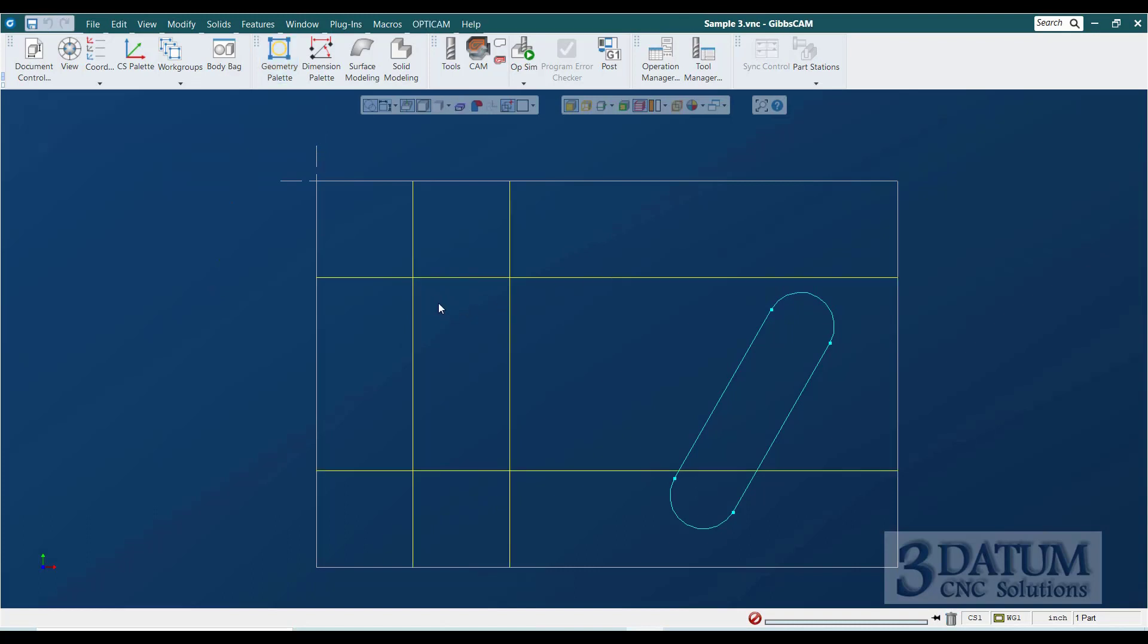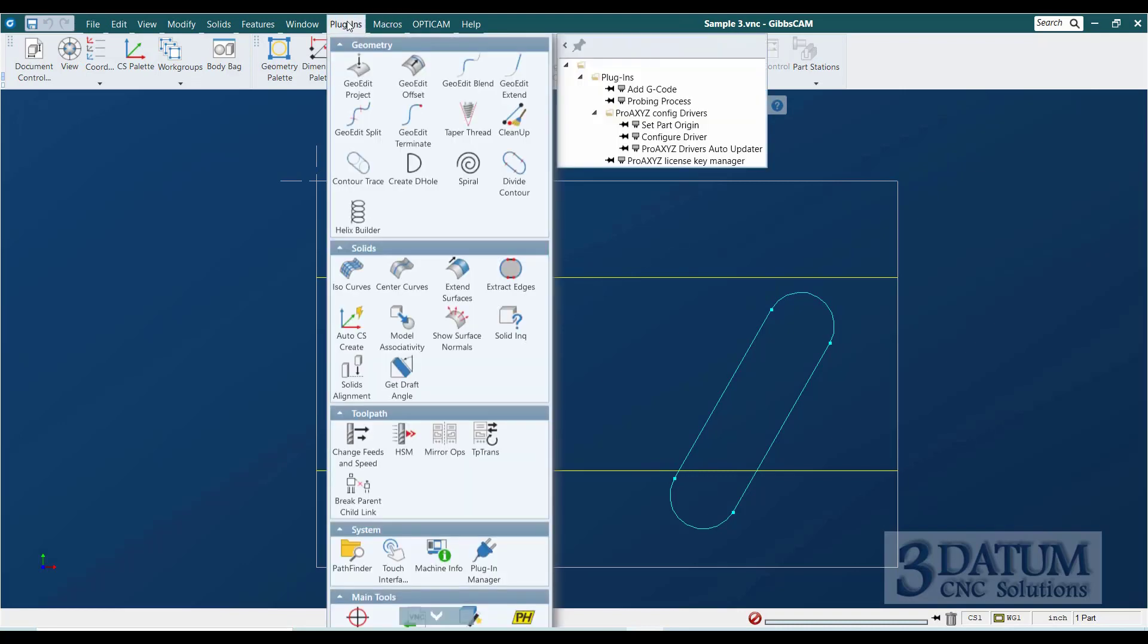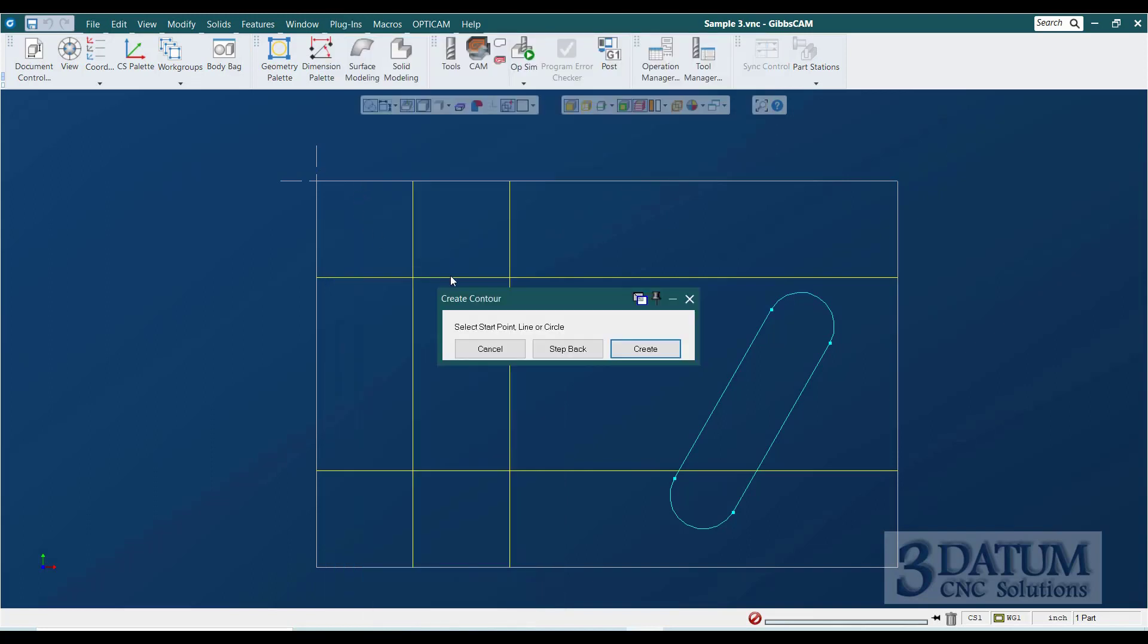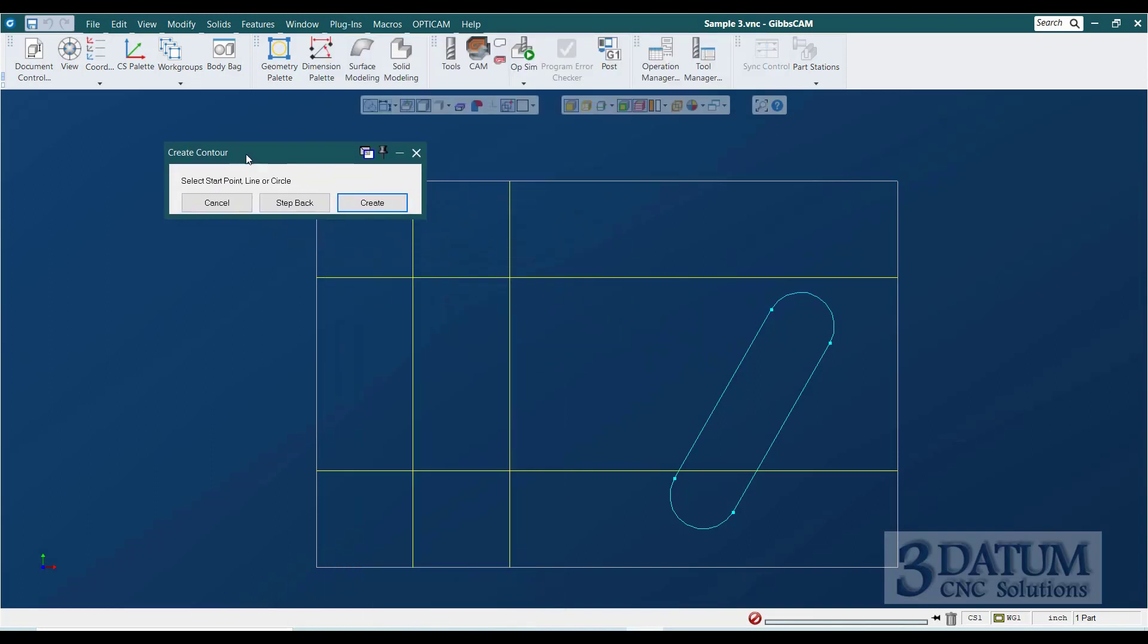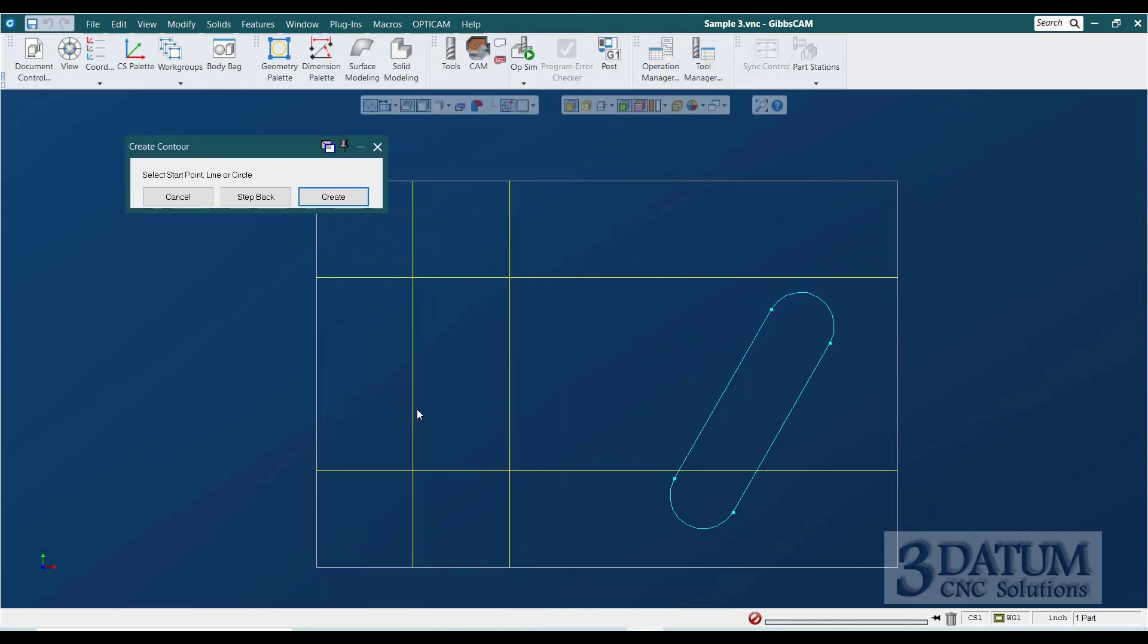Now, probably the fastest way to make a complete shape out of this unconnected geometry is under plugins and contour trace. Contour trace allows me to just select the geometry in order. So select start point, line or circle. So you can use this to create a shape out of completely unconnected geometry or to add new geometry to an existing shape very easily and quickly.